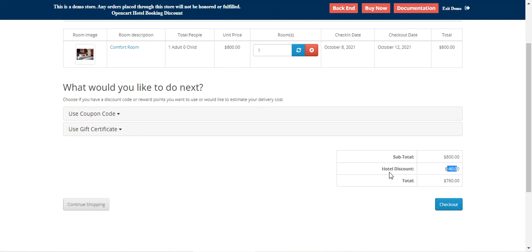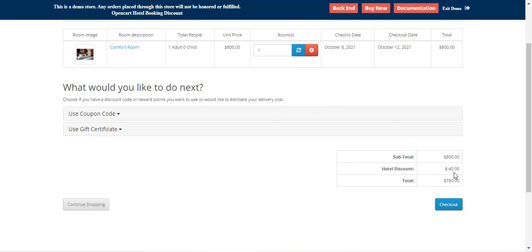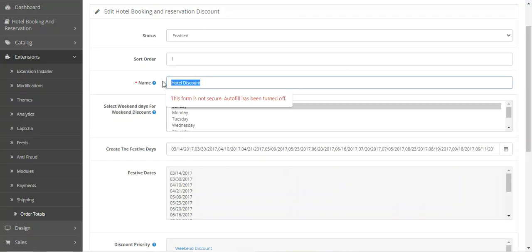The hotel discount will also be visible to customers at checkout and after placing the order, where they can find the hotel discount applied to their hotel booking product. This hotel discount label is customizable.